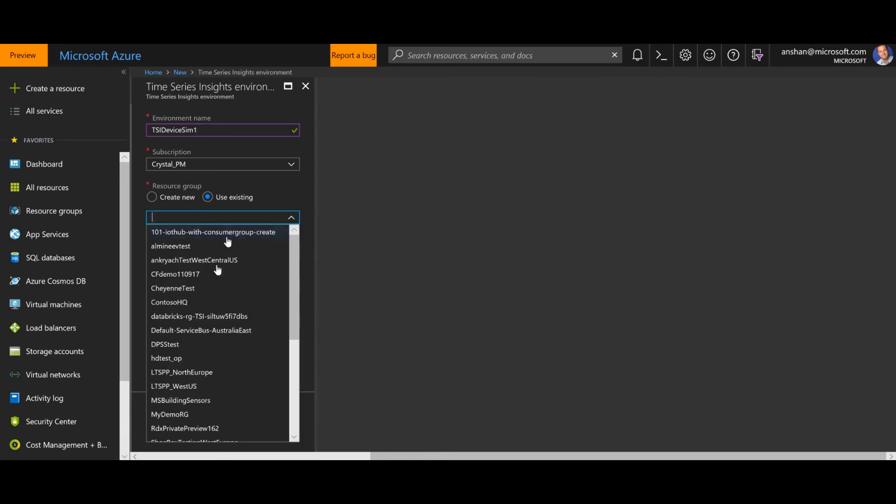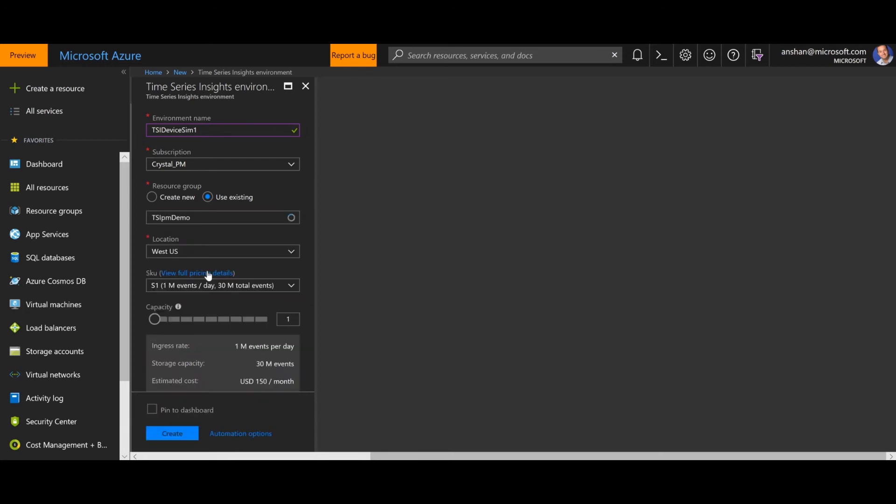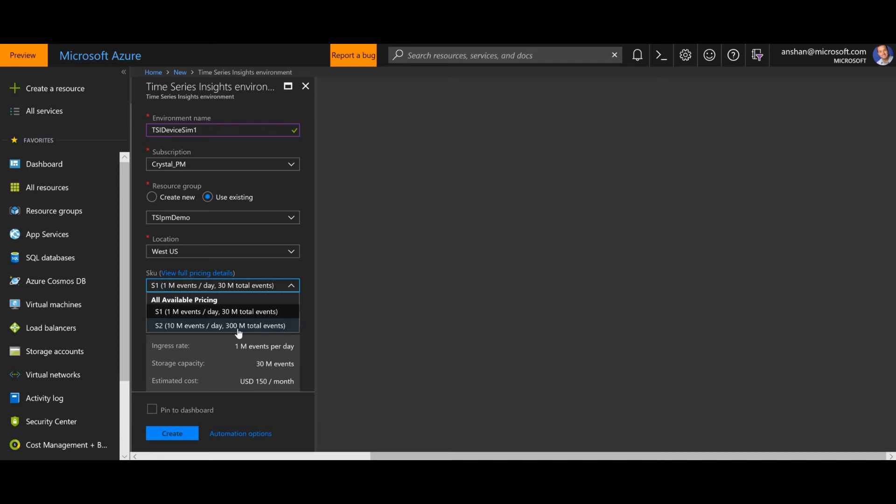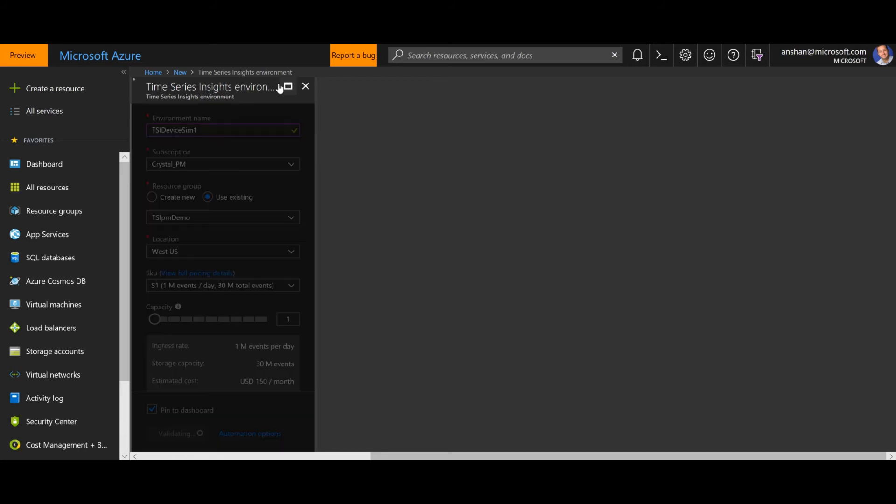I'm going to go ahead and label this TSI device sim one. I'm going to use an existing resource group. I will leave this as an S1. If I thought I was going to be sending a lot of data here and when I get to production, I might start with an S2. Typically if I want to store more than 300 million total events or approximately 300 gigabytes worth of data, I would start with an S2 and scale up from there. I'll pin that to dashboard. I will click create.